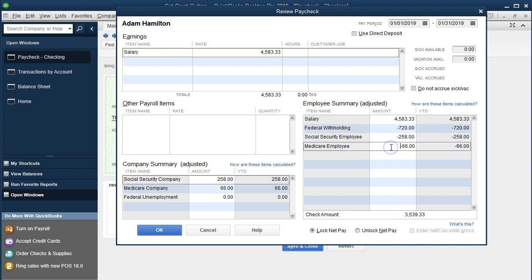Social Security and Medicare are FICA taxes — payroll taxes taken out of their check. That means the employee only got a net check of $3,539 and we kept the rest. We don't get to keep it for good; we're paying their taxes. This is Adam Hamilton's taxes, our employee's taxes, not ours. If we keep their taxes and don't pay the government, we're essentially stealing from them because they earned $4,583 and we are entrusted to take that money and give it to the government.